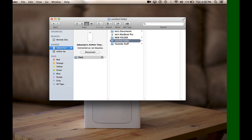Give it a second to update and there you go. Now you've got a folder that you can drag and drop, copy and paste items in and out of without having to access any of the memory on your Mac.